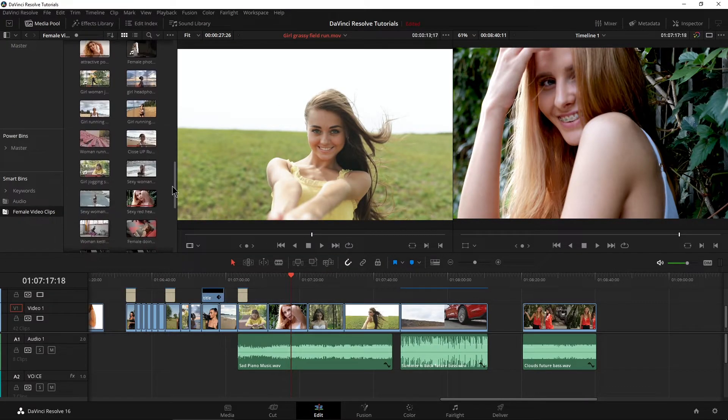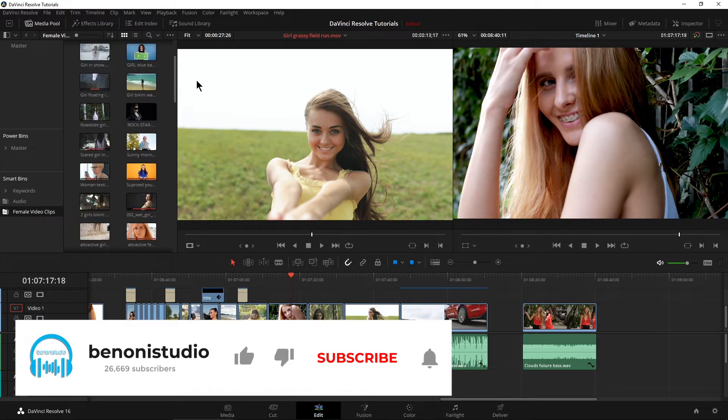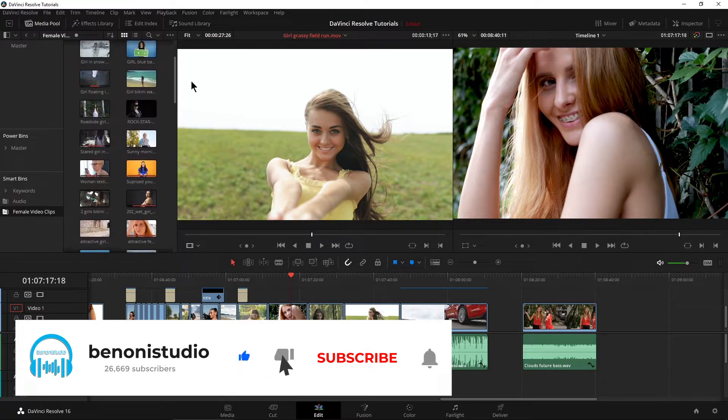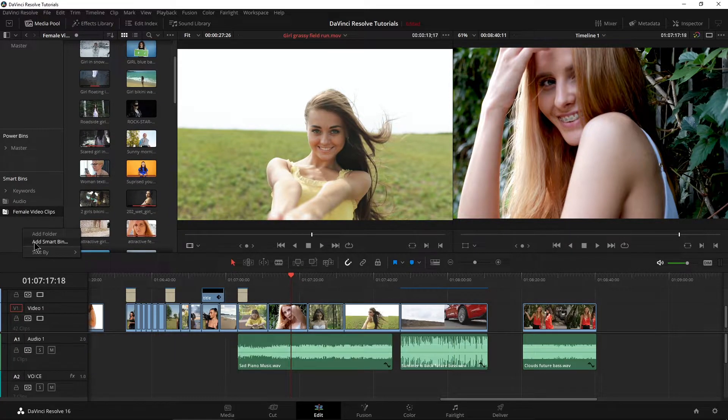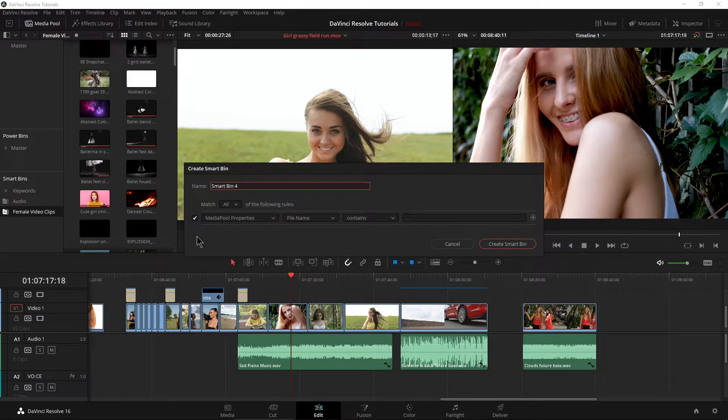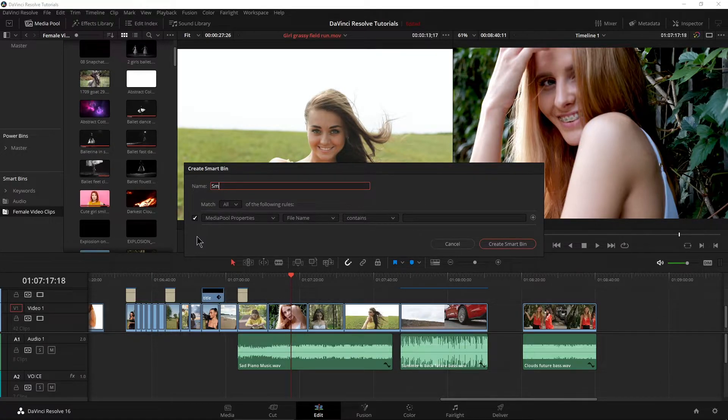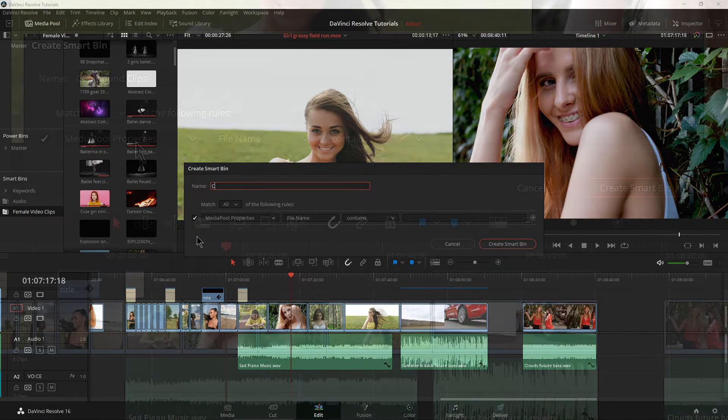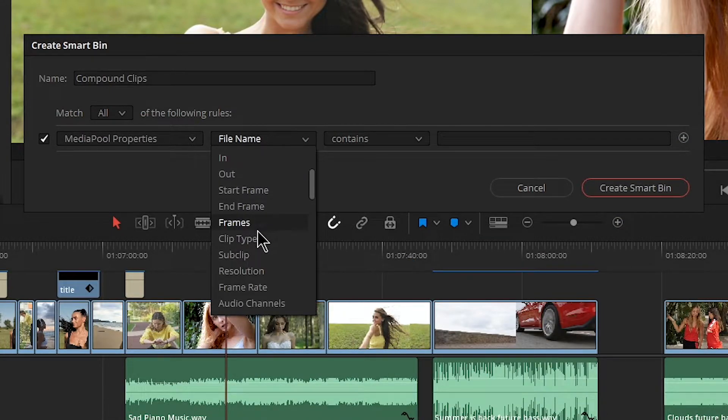So we have a bunch of compound clips in here as well. So let me right click and add a smart bin and maybe I want a smart bin for all of my compound clips. So I'll just give that a name. Again, we're going to go with clip type.